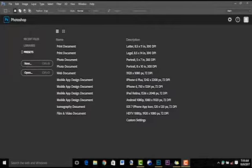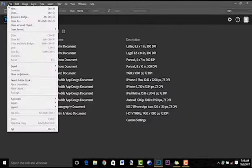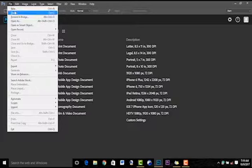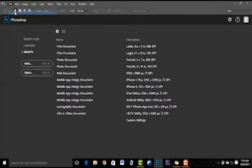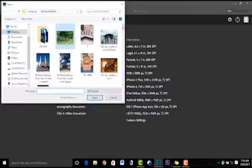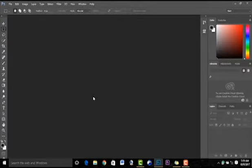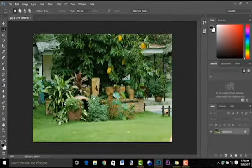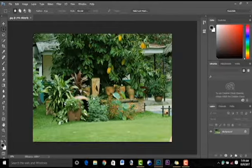To open an image, you click on File, Open, and you browse for the image you want to open. So let's do this one and you click on Open. So there you have it.